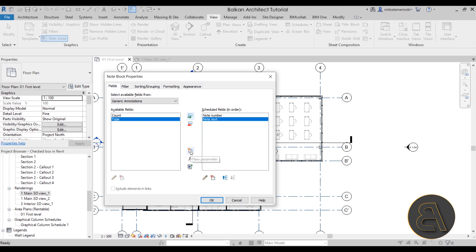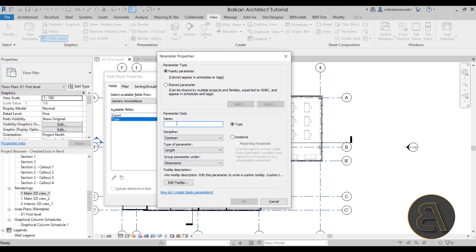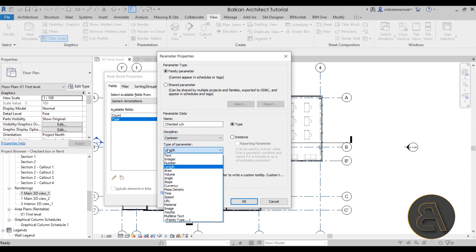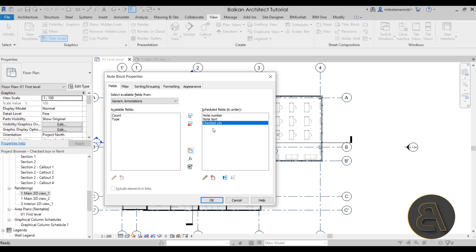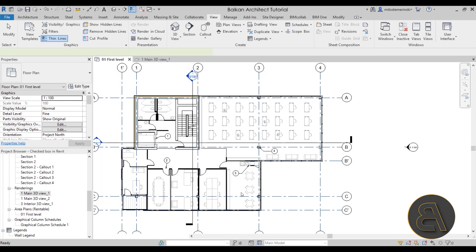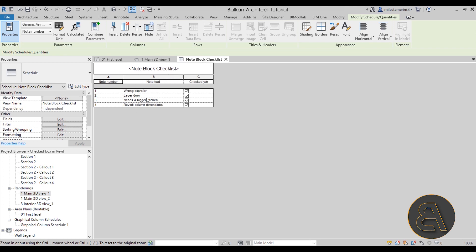Then add the note number and note text fields. We also want to add a new parameter — call it "Checked," set it as a Yes/No parameter, discipline set to Common, and make it an instance parameter. Click OK. This will create a note block schedule — extend it a bit to display all the note text, and now we have our checklist showing which items are done and which are not.